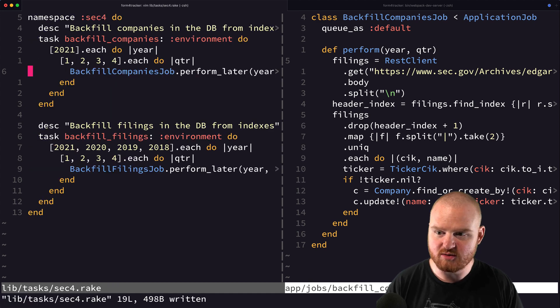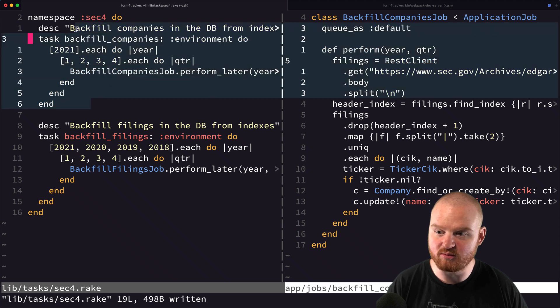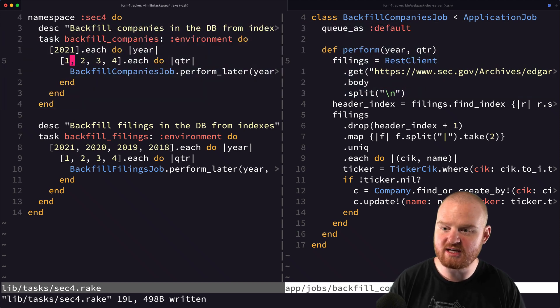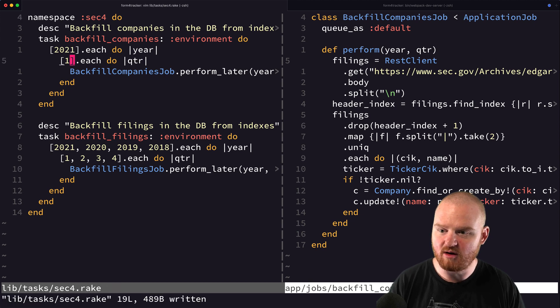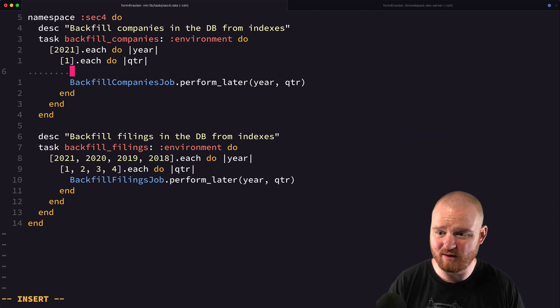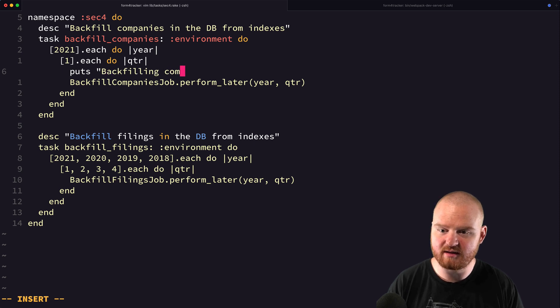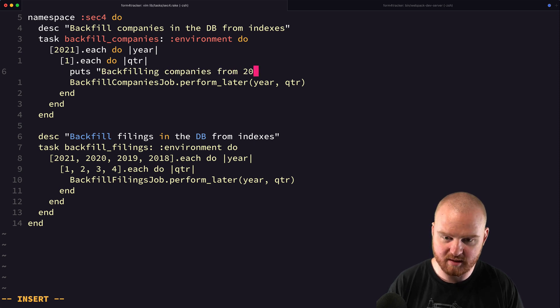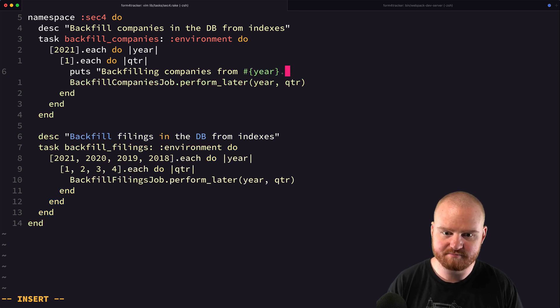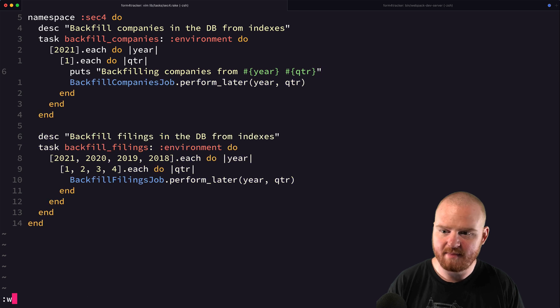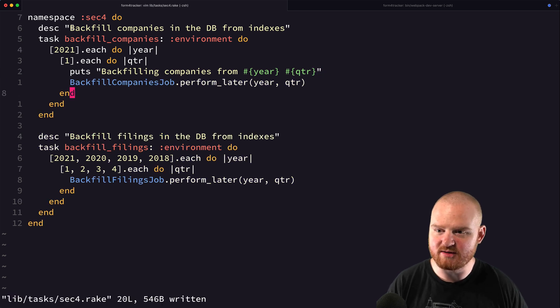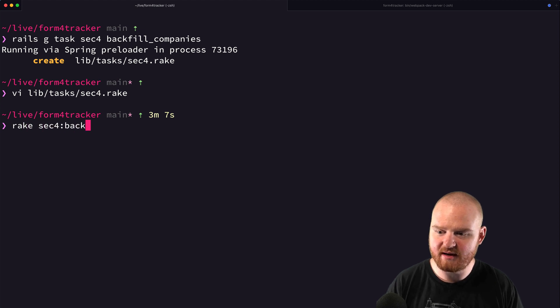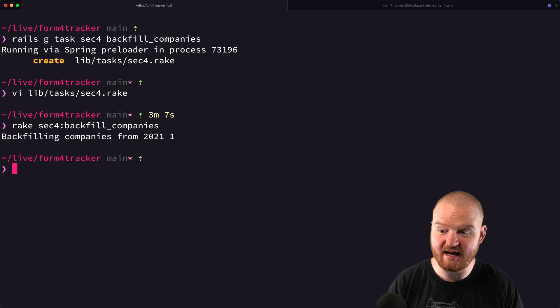Okay, so now if we were to say rake sec colon backfill companies, it should run this task. So let's just remove all of those quarters and say we're going to print out backfilling companies from year quarter. And let's just test it out. So we can say rake sec backfill companies.